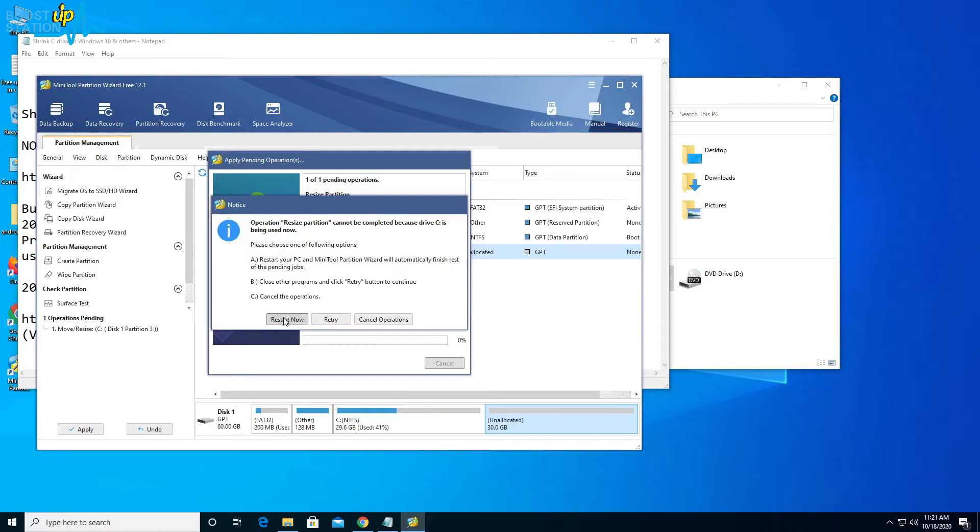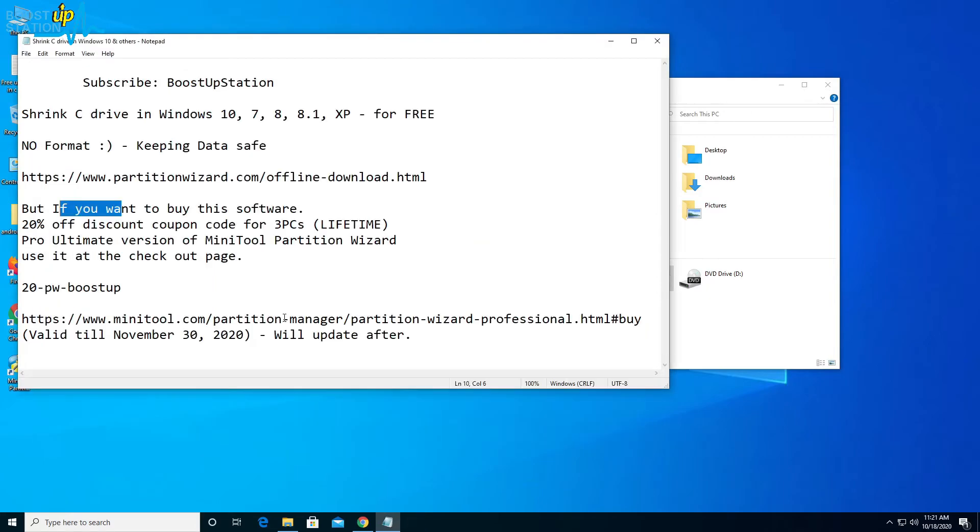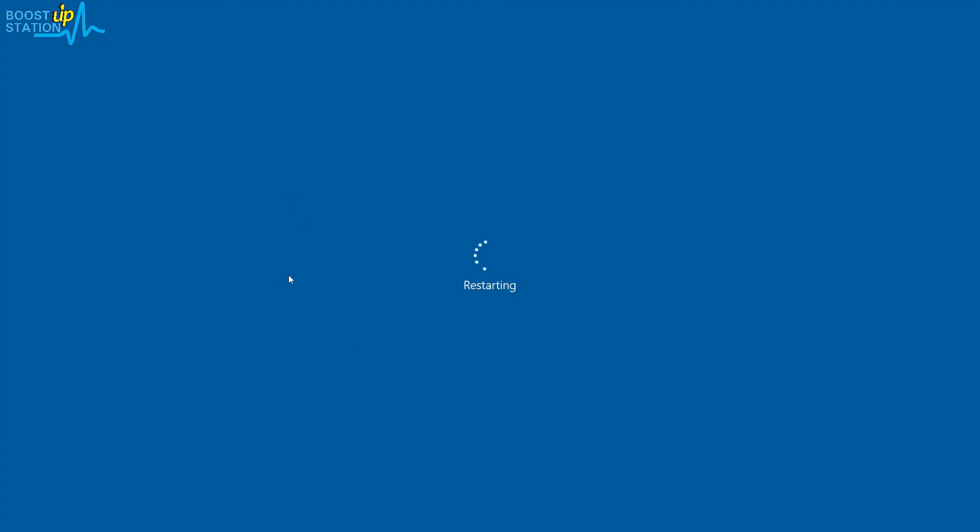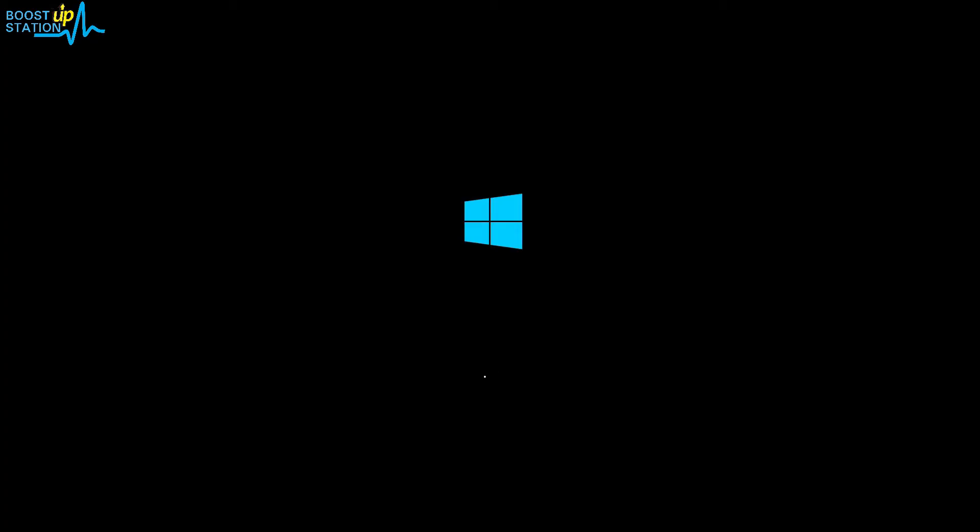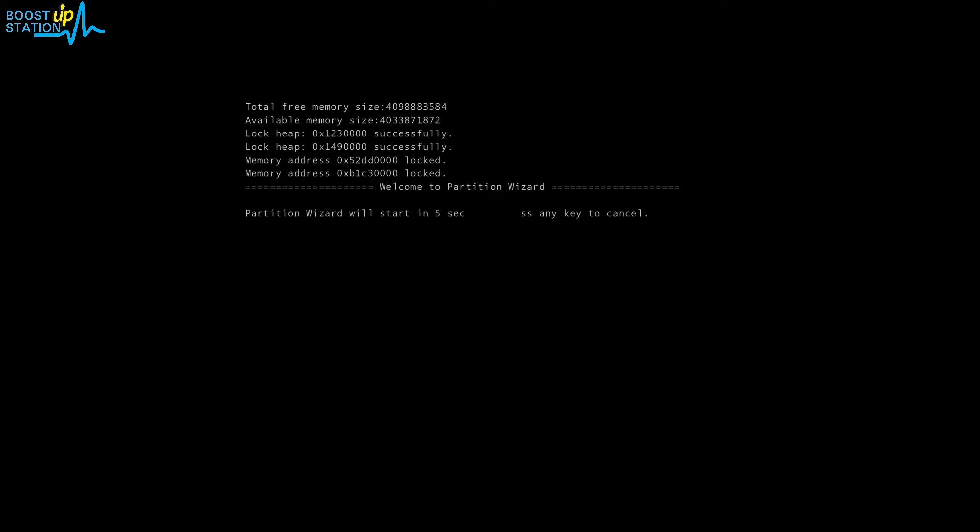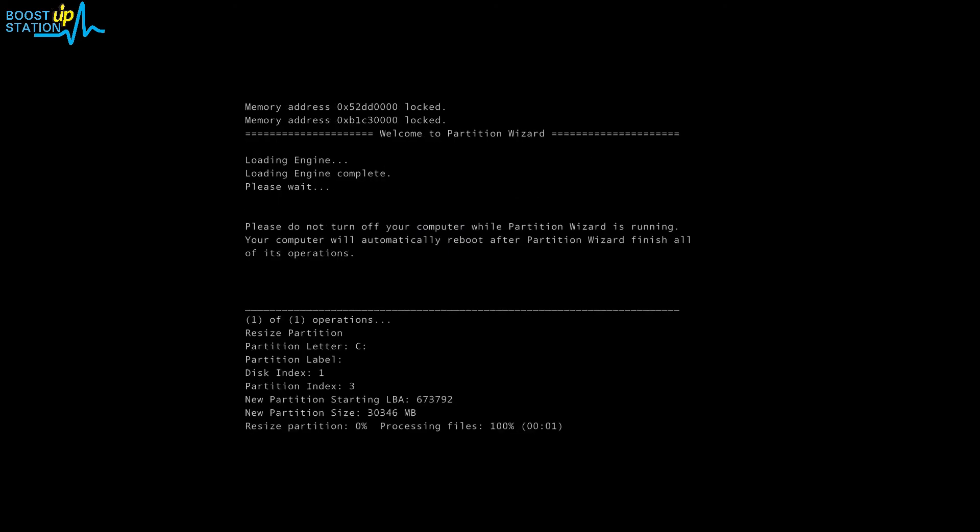It will restart and do all the operations. Without rebooting to the system, it will be fixing up the partition. Now it will process the drive which we want to shrink, that's the C drive. It will not reboot the system.